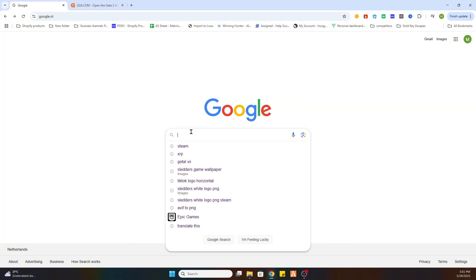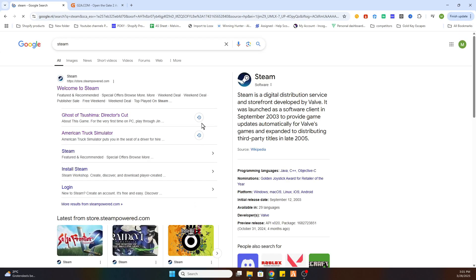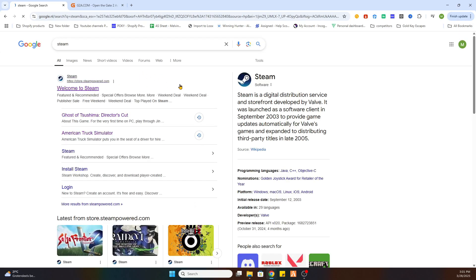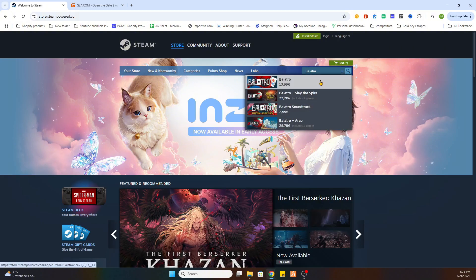After that we will go to the search bar. We need to locate this game on Steam first before we can proceed to another website. So go to Steam and then we are looking for the game Ballad Pro.